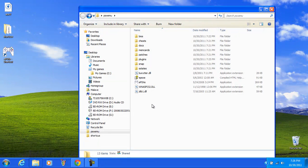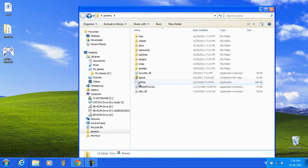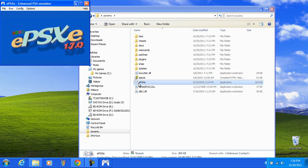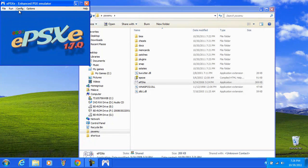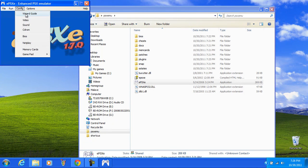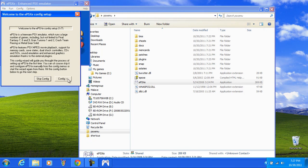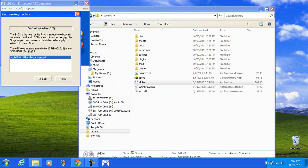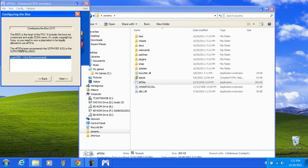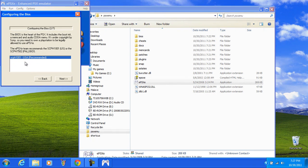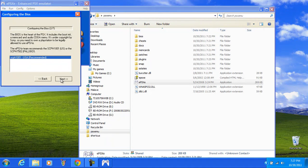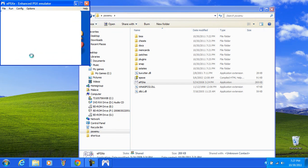Now here comes the semi-easy part. You just click on EPSXE and the first time you run it, it's going to do a configure wizard guide. It's going to be like welcome, this, this, this. You're going to hit config and it's going to ask you for your bios. Make sure that's highlighted. It says USA recommended. You can put Japanese, it doesn't really matter. Just make sure one of them is selected. Next.